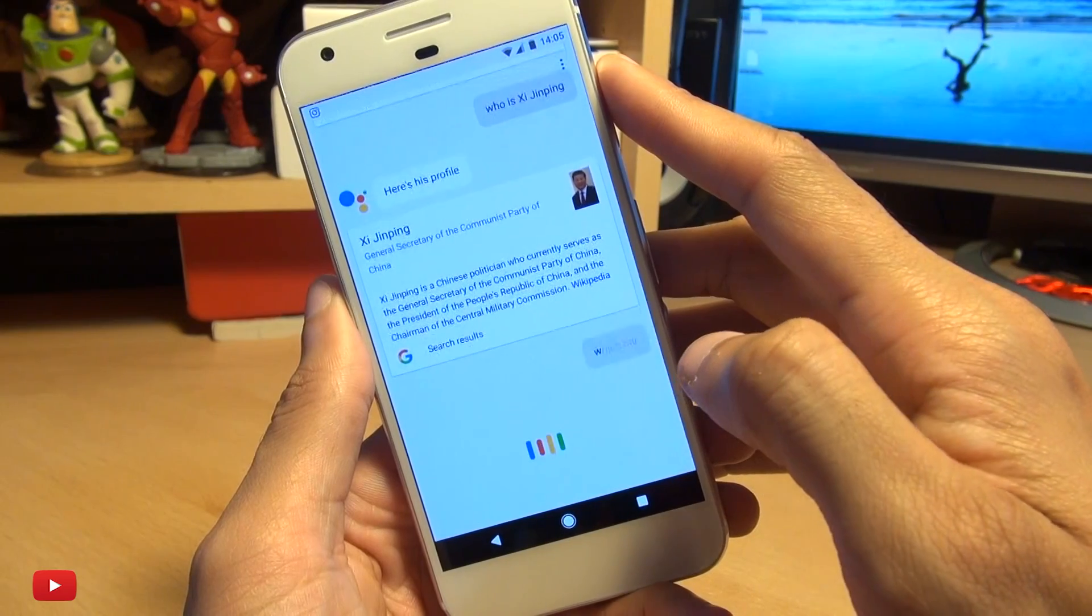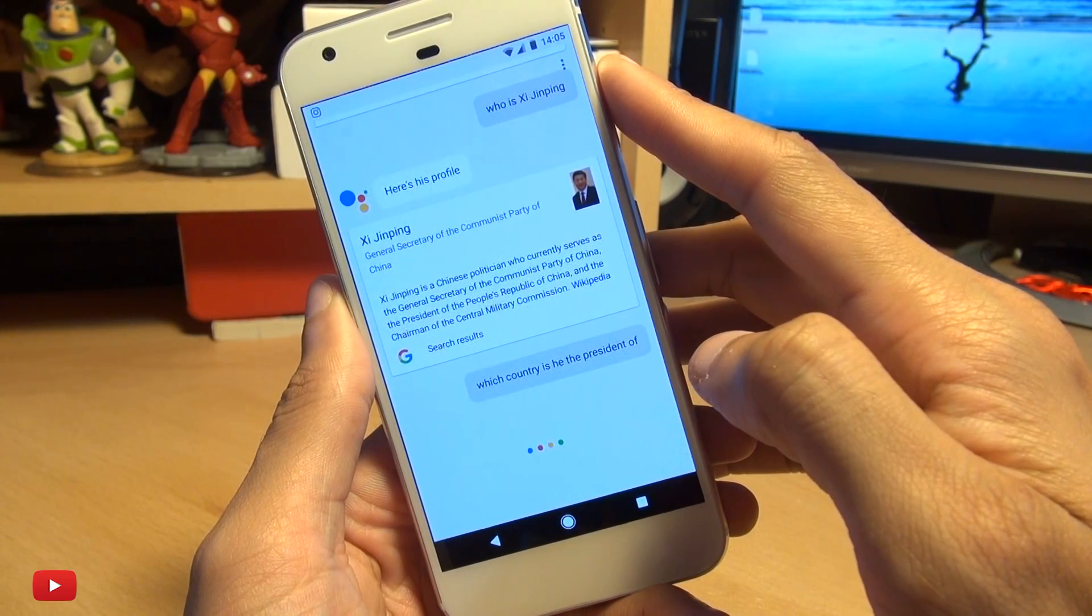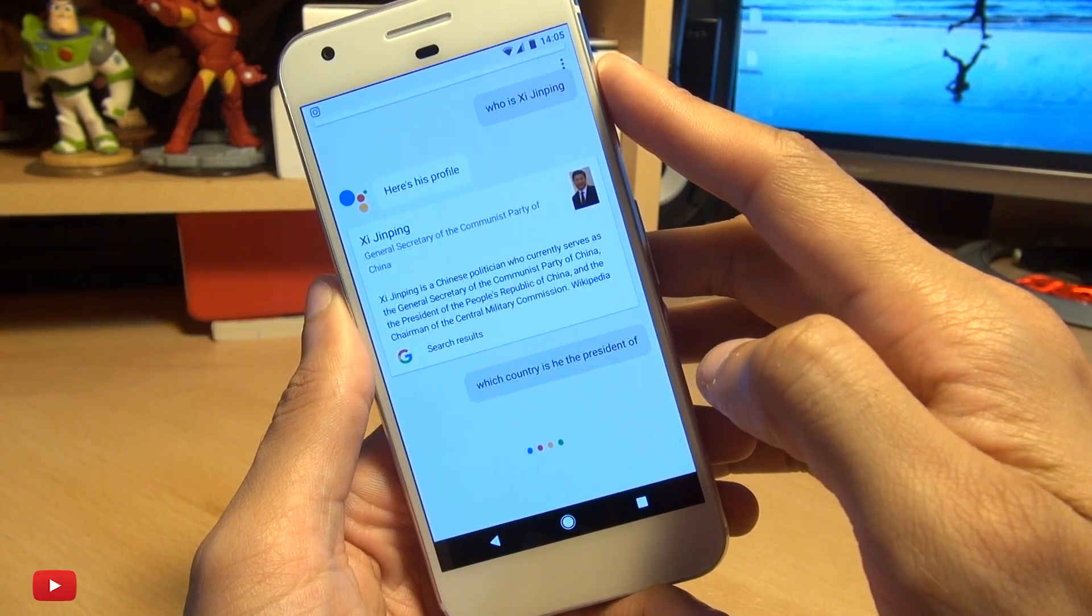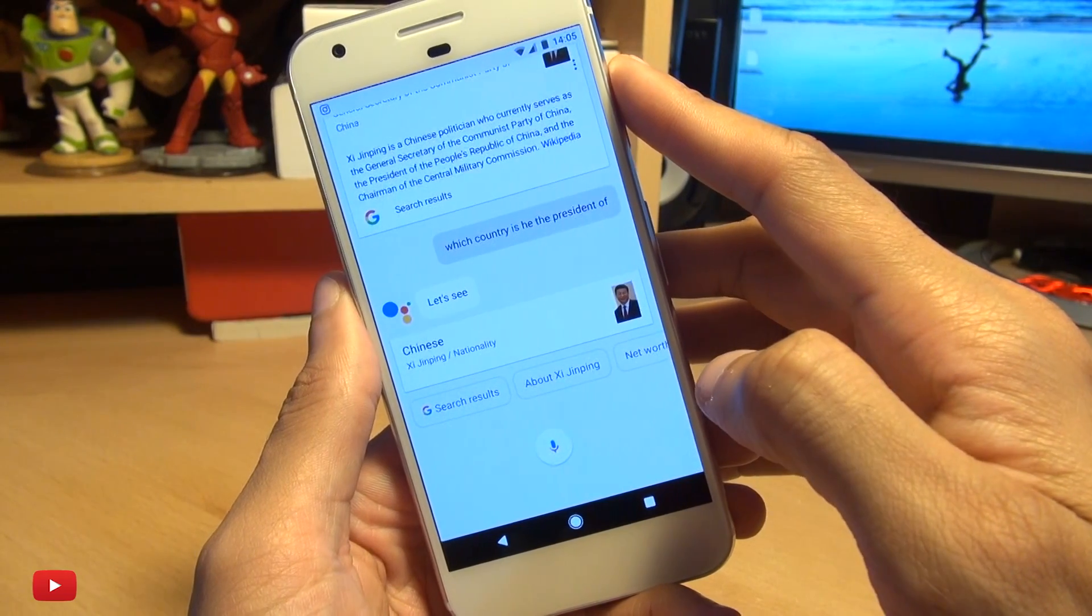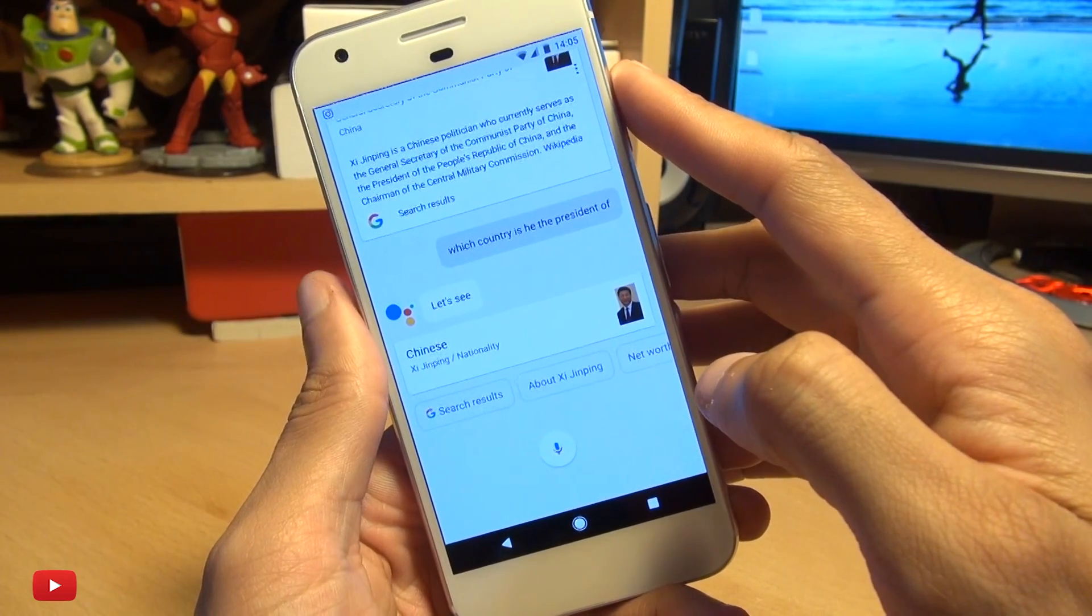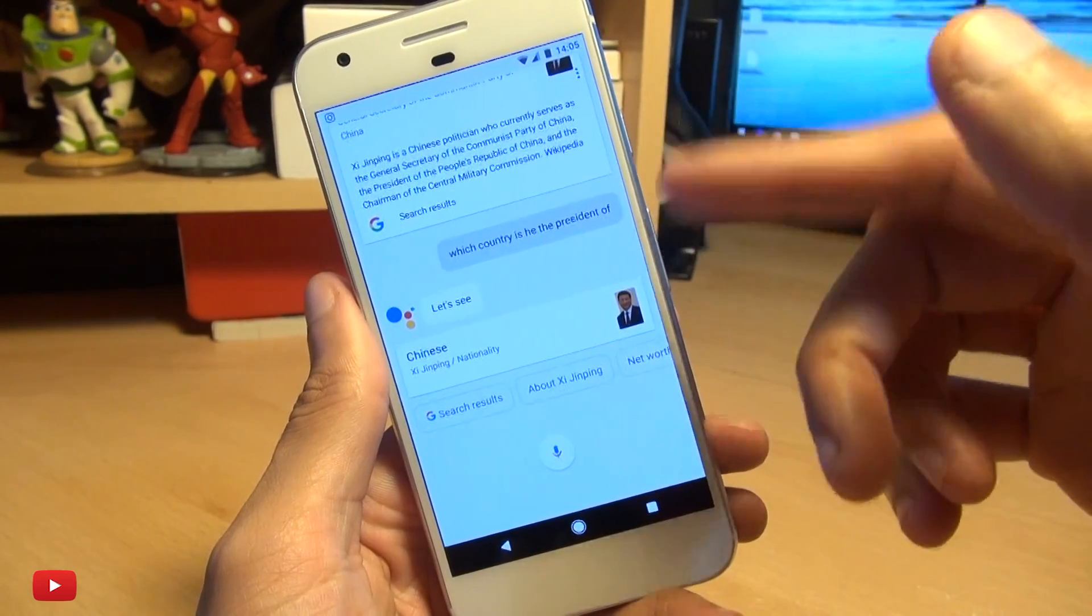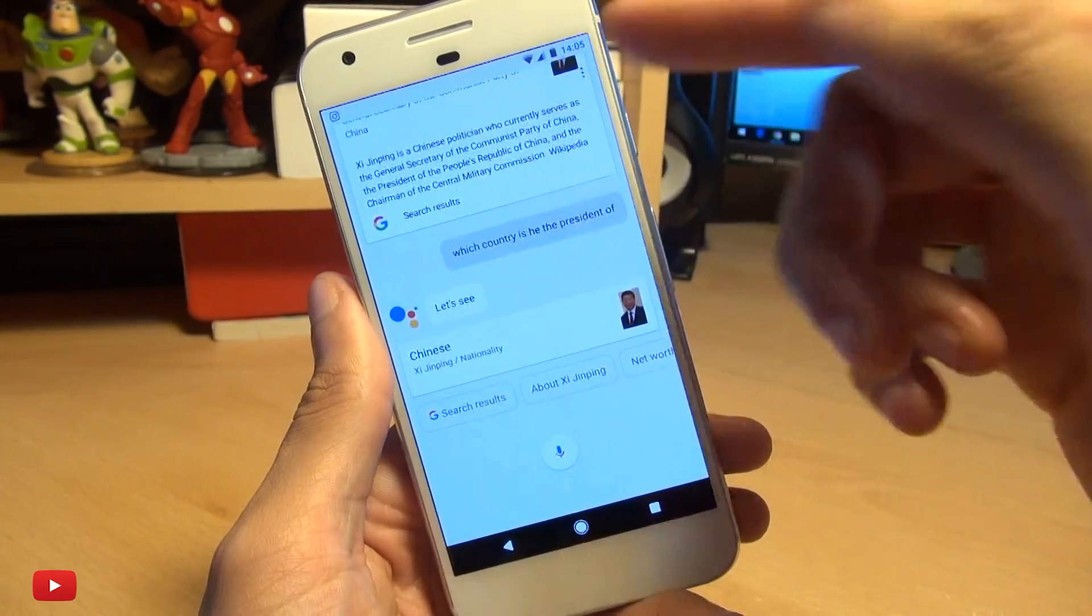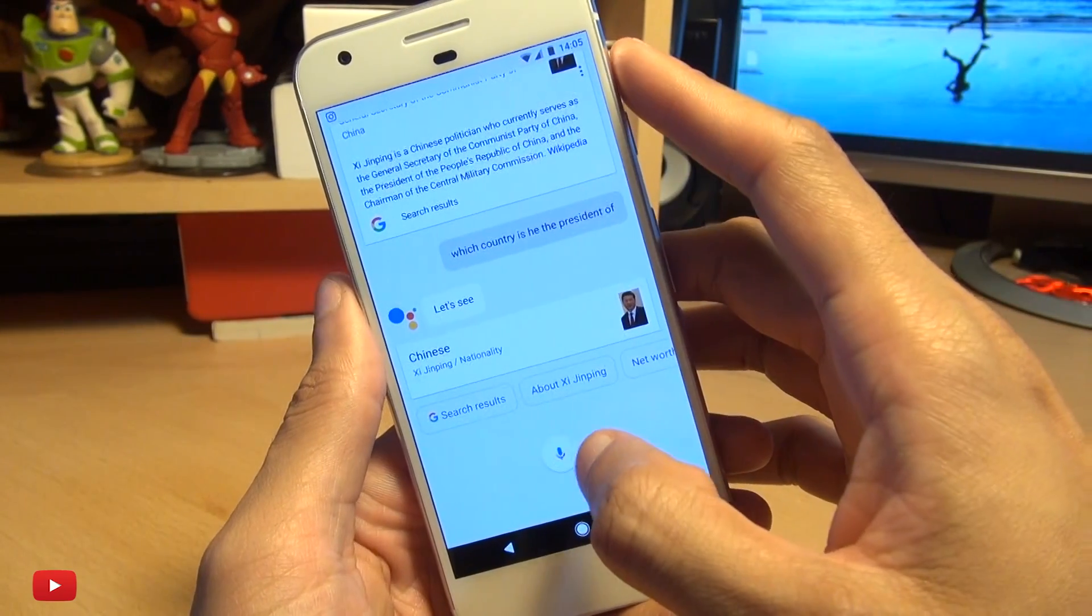Which country is he the president of? His nationality is Chinese. I love the way it's context aware and knows that I'm still talking about the Chinese president there.